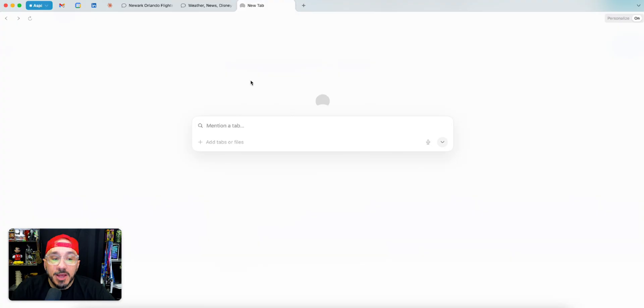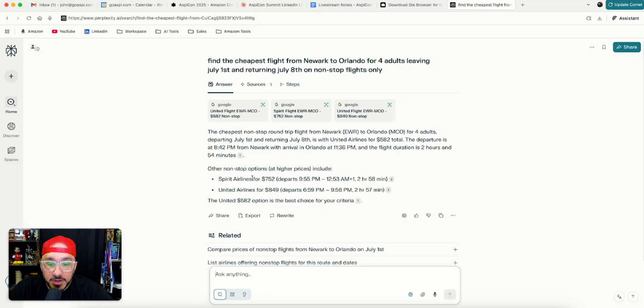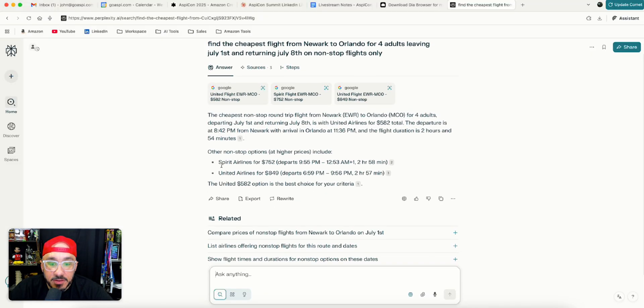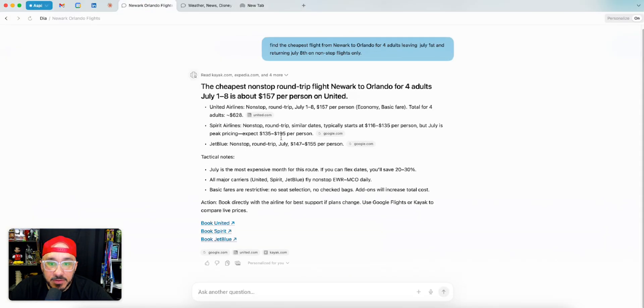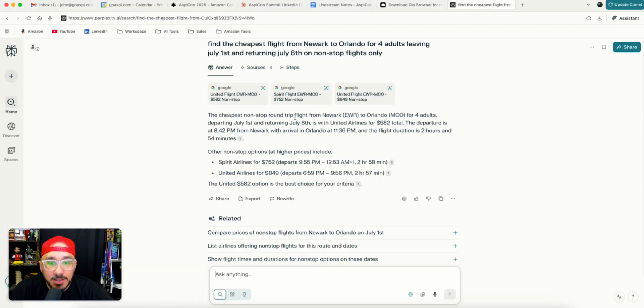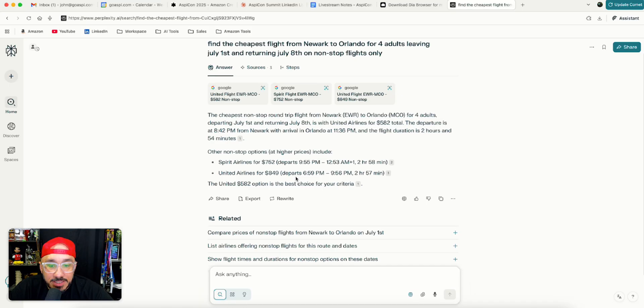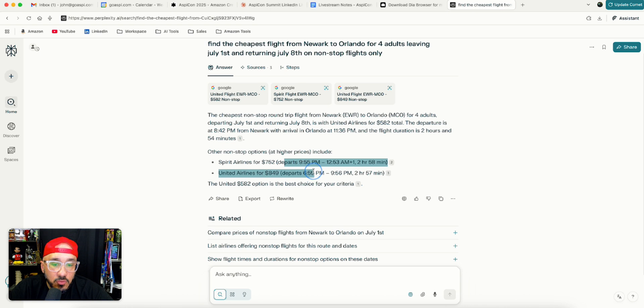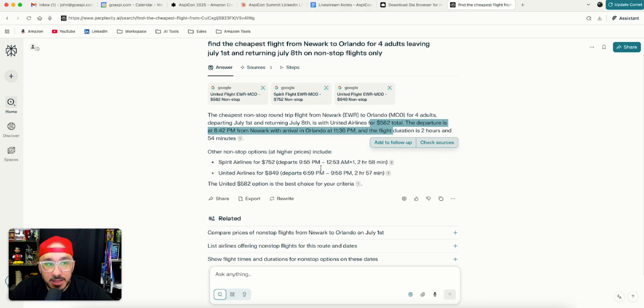You can choose which one you want, whether it be Anthropic, OpenAI, DeepSeek, Grok. You have more control over what you're getting. If I go over here, look at this. You see the difference in the responses. With this, you still have to think. With this, the United 582 is your best choice for your criteria. It's telling me very clearly this is the best one, but other ones that are higher prices are these. It does the thinking for you, which is what I really like.